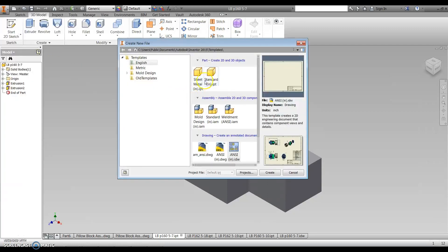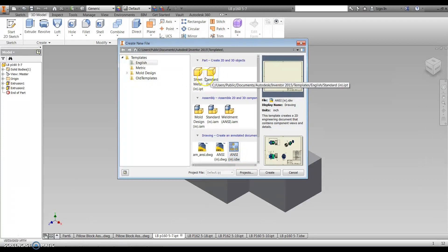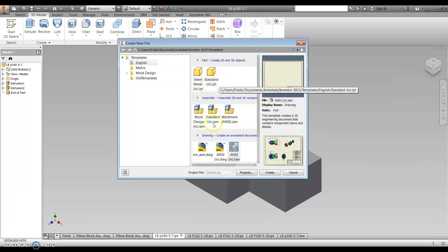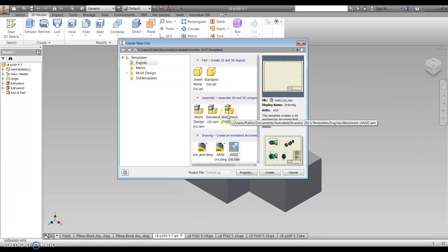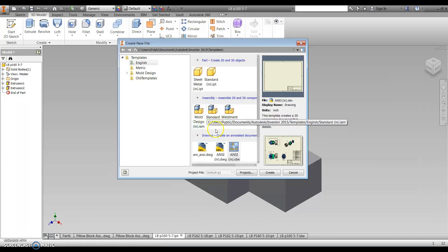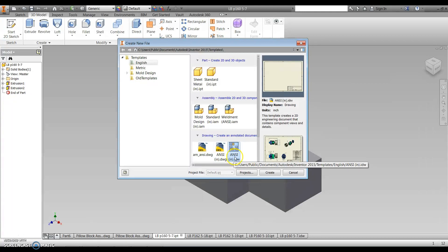What we're going to want to do is click on the ANSI IDW file. Just a reminder, this is your IPT file, so this builds the actual 3D part. When we start building assemblies, we'll use these folders, this set of drawings here.